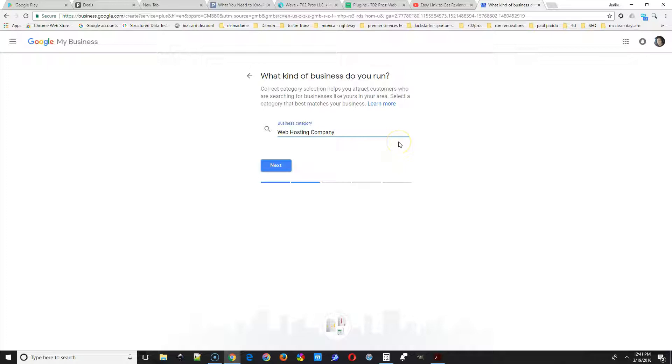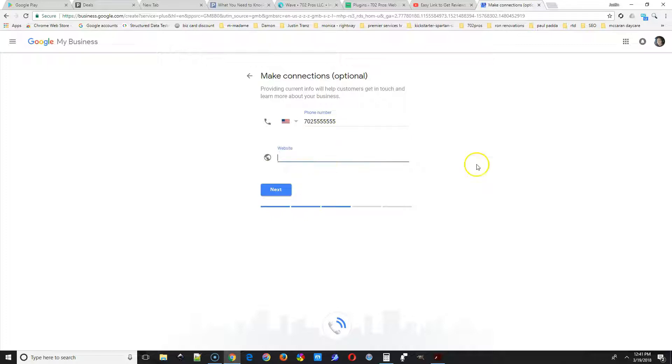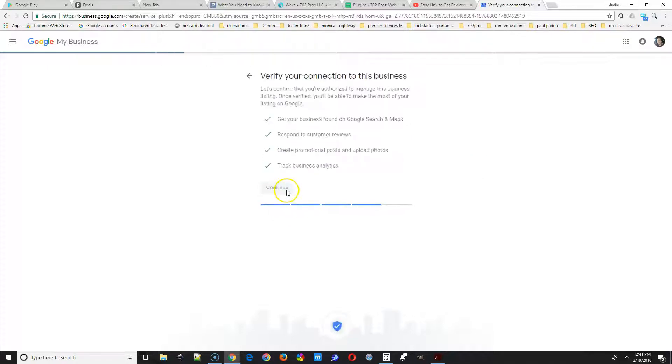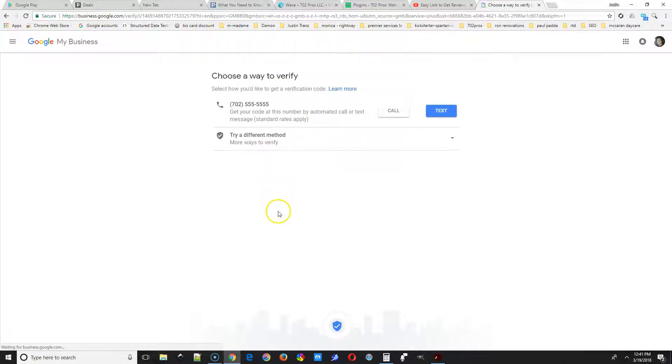When you're happy with the location here, you're going to put in the business category, just your main category you can put there. Then select Next. Business phone number and website, select Next and Continue.